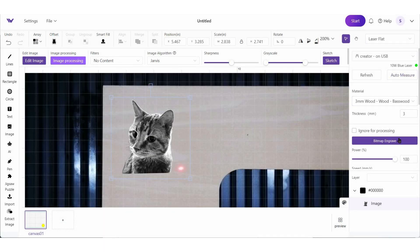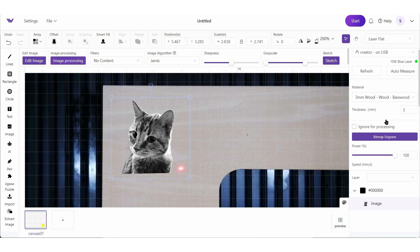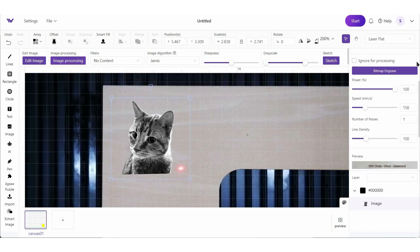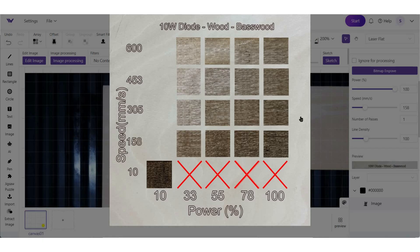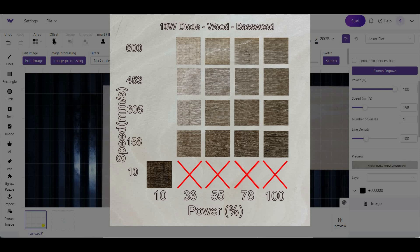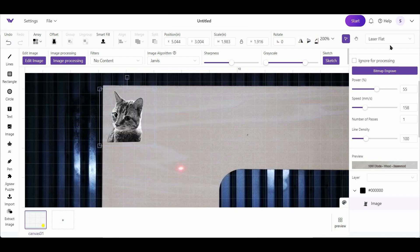Over here on the right, you can see that because this is an image, I only have one option for processing. So there's no options for cutting or scoring, it's just engraving, but I still can change the power and speed. A good rule of thumb for engraving a photo on wood is low and slow. So I am going to choose power of 55, speed of 158. And now we can start engraving.